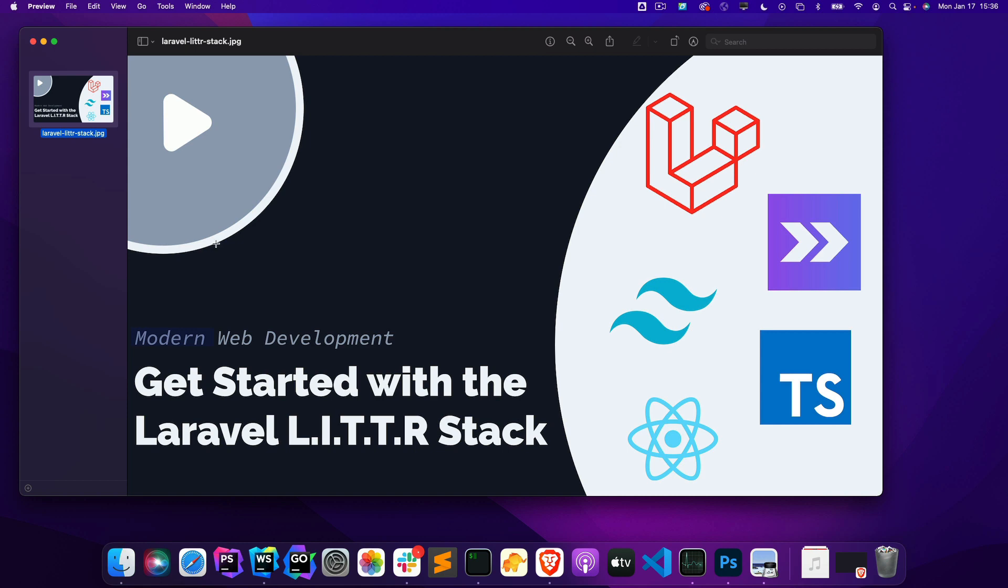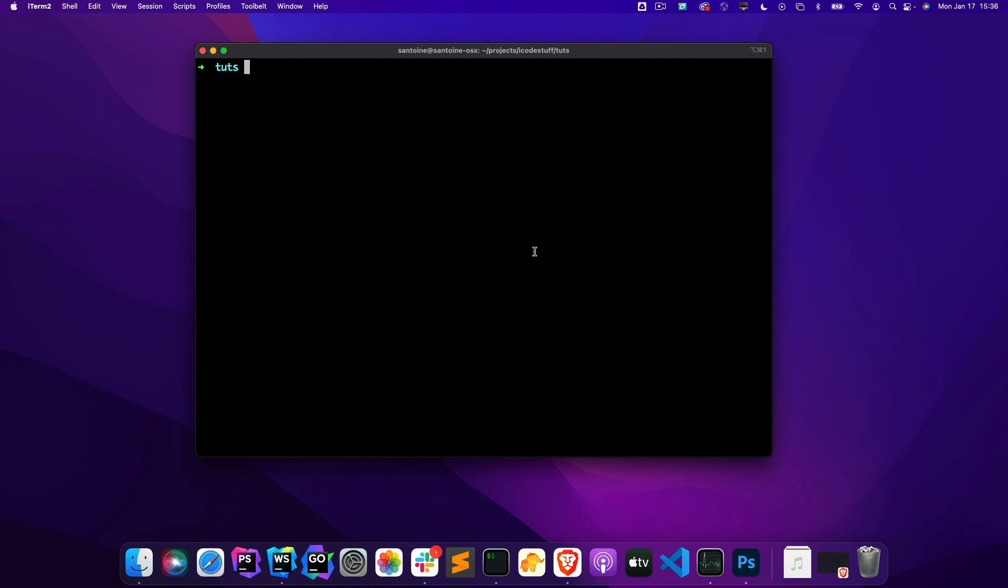So in this video, I just want to show you how to quickly get started with the litter stack. It's mostly just going to be me installing packages and adding some configuration files. All right, so let's open up our terminal.